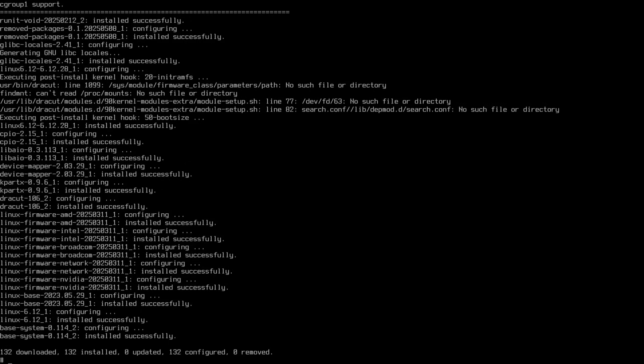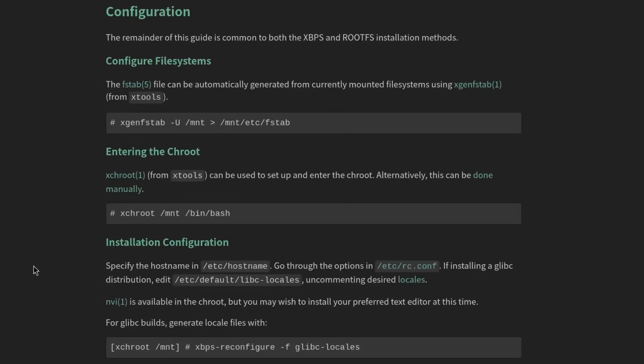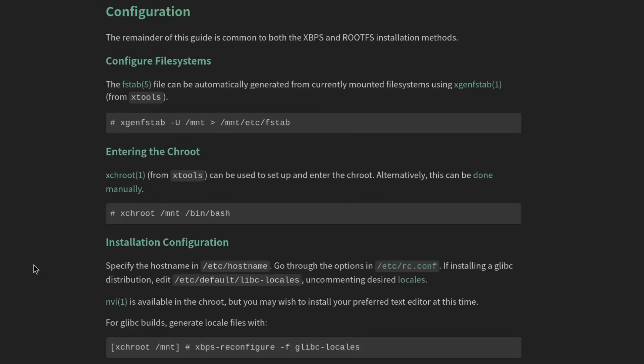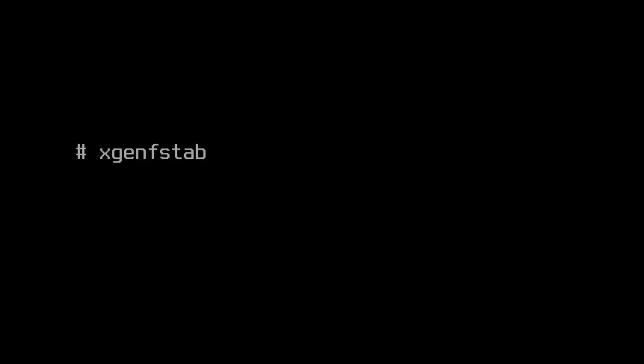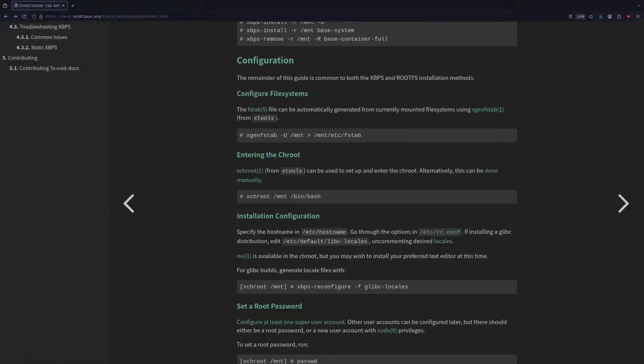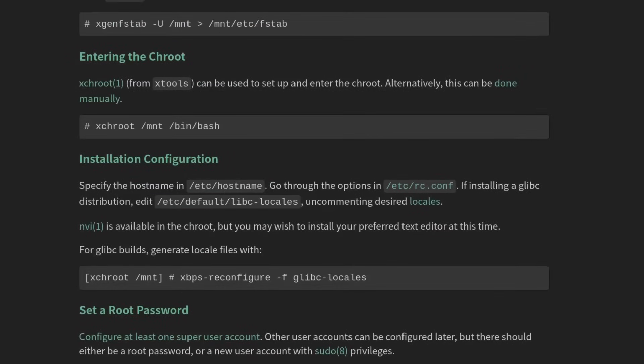That is complete. So we'll go ahead and clear that. And now it's time to generate the fstab here. Instead of genfstab, we're going to use the xgenfstab tool, which is exactly the same as using genfstab on Arch Linux. So let's type xgenfstab -U for the UUIDs /mnt. We'll echo that out into /mnt/etc/fstab. And we are ready to chroot into /mnt.